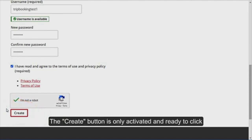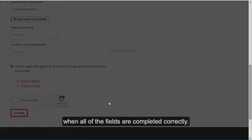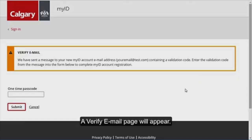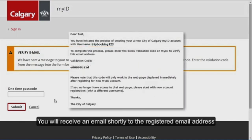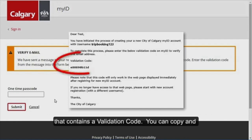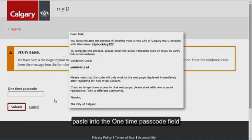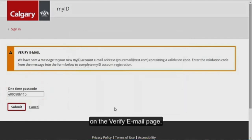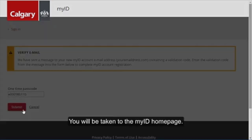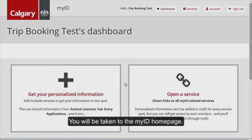Once all the fields are completed, click on the Create button. The Create button is only activated and ready to click when all the fields are completed correctly. A verify email page will appear. You will receive an email shortly to the registered email address that contains a validation code. You can copy and paste the validation code into the one time passcode field on the verify email page.